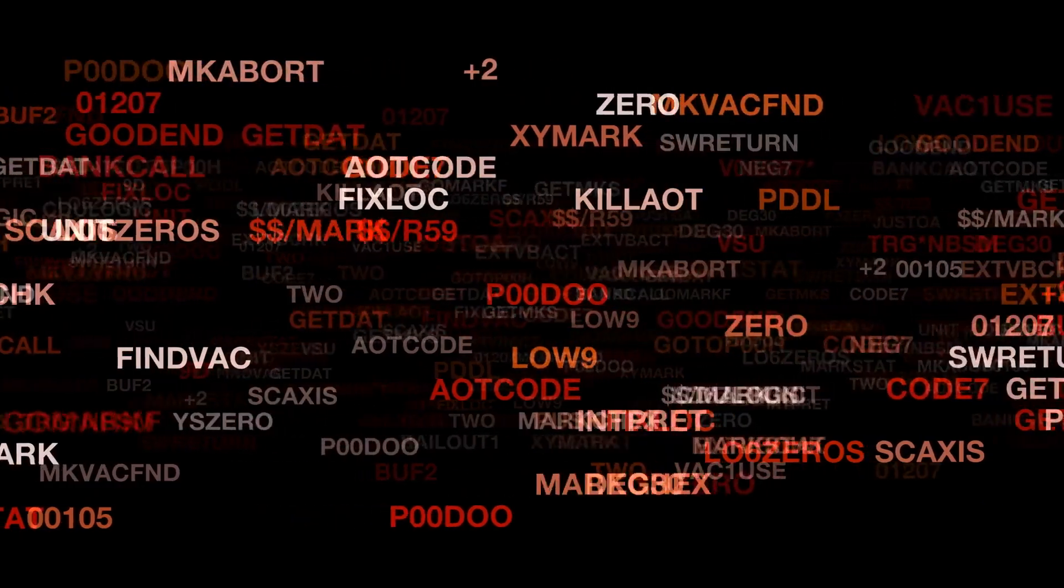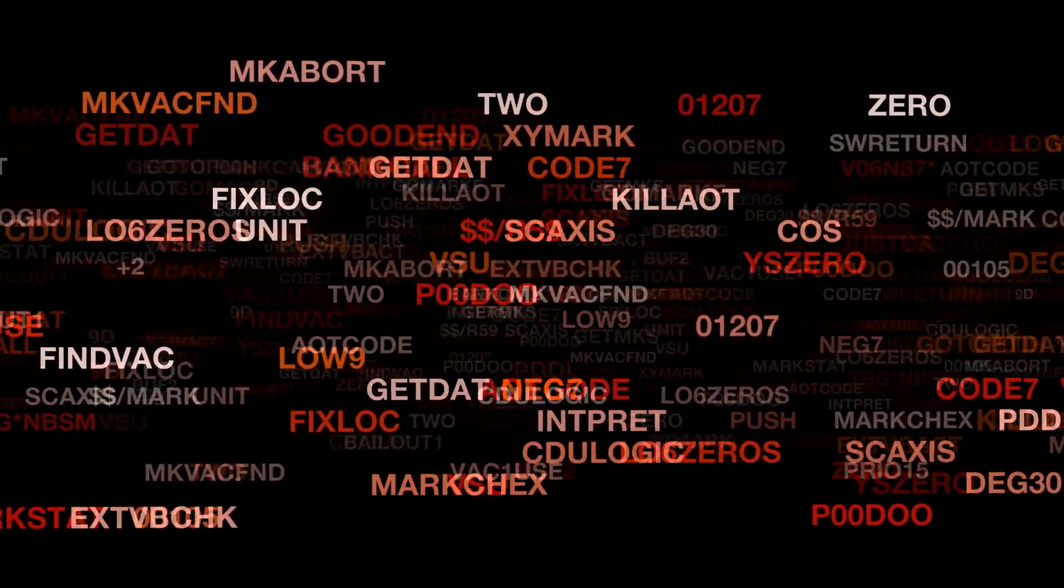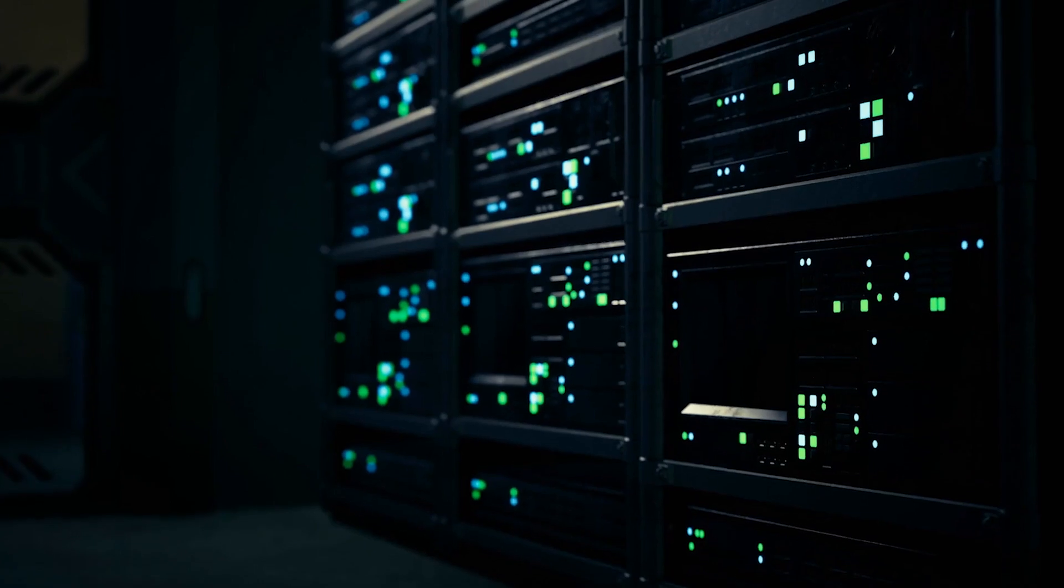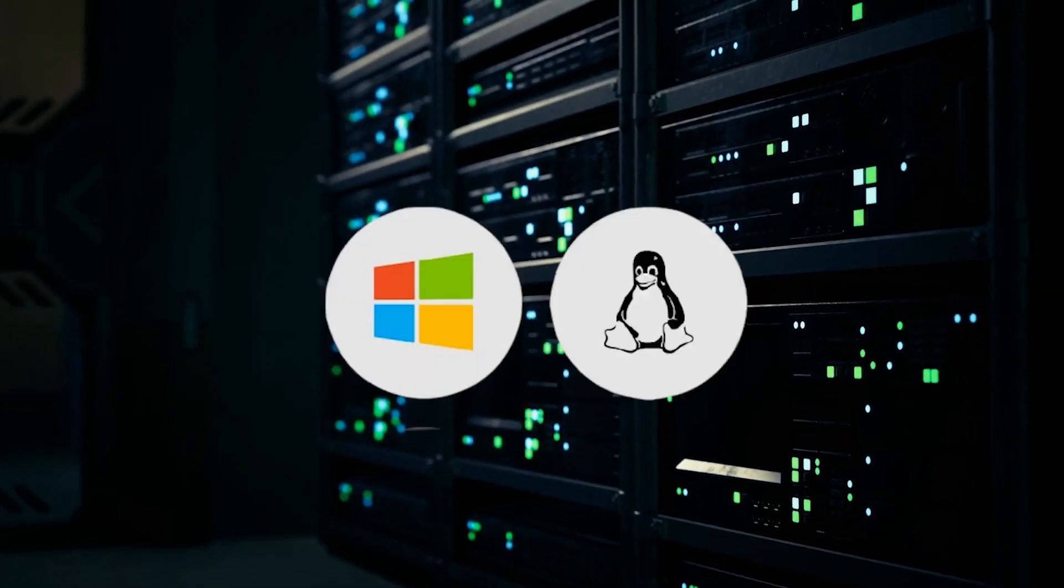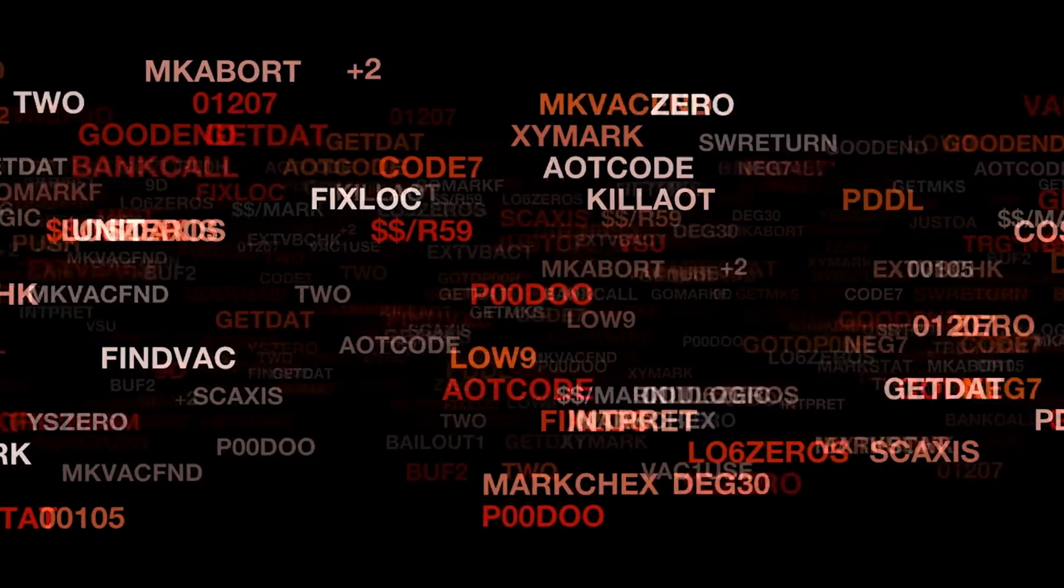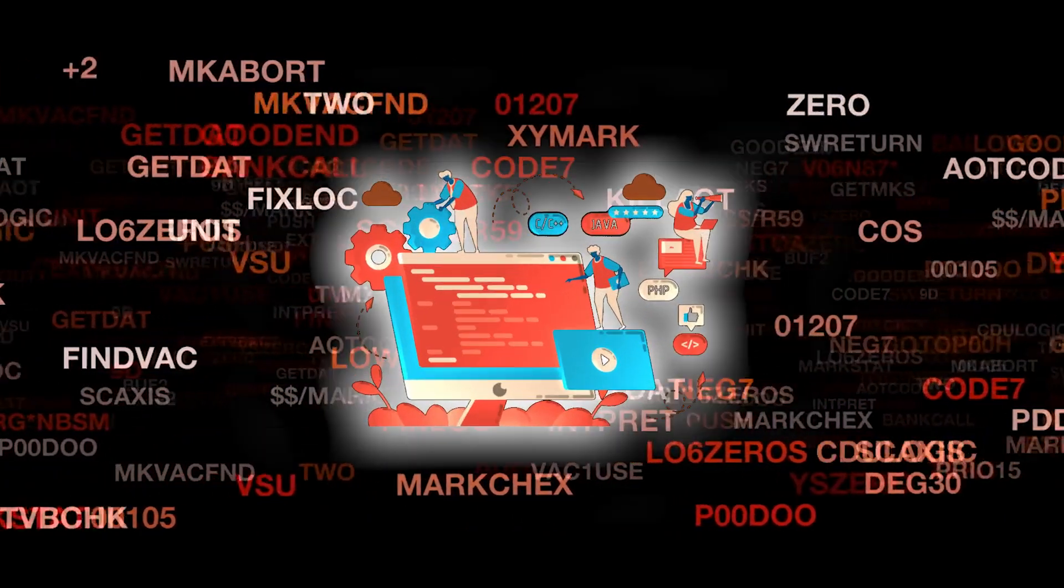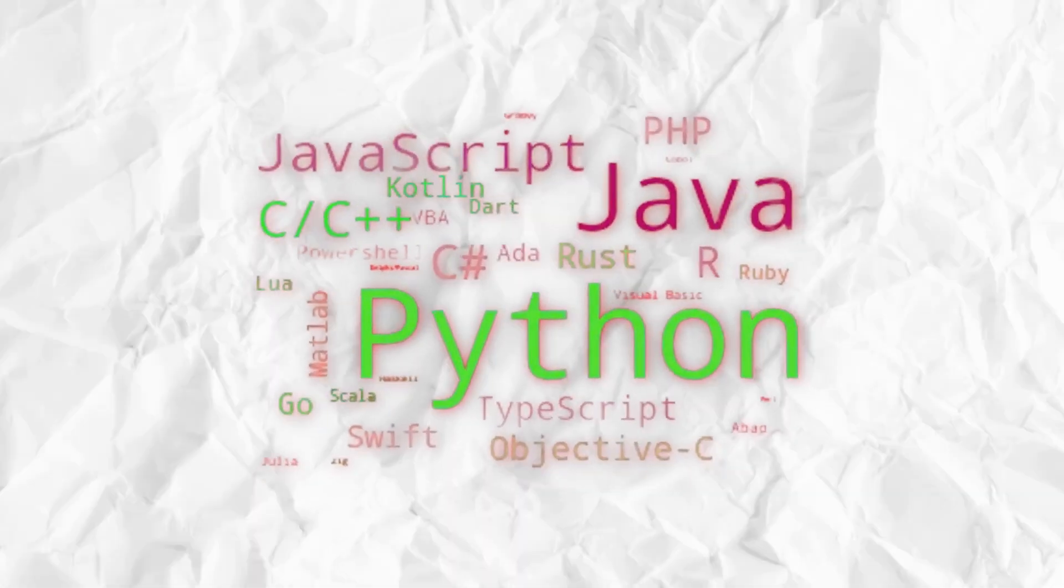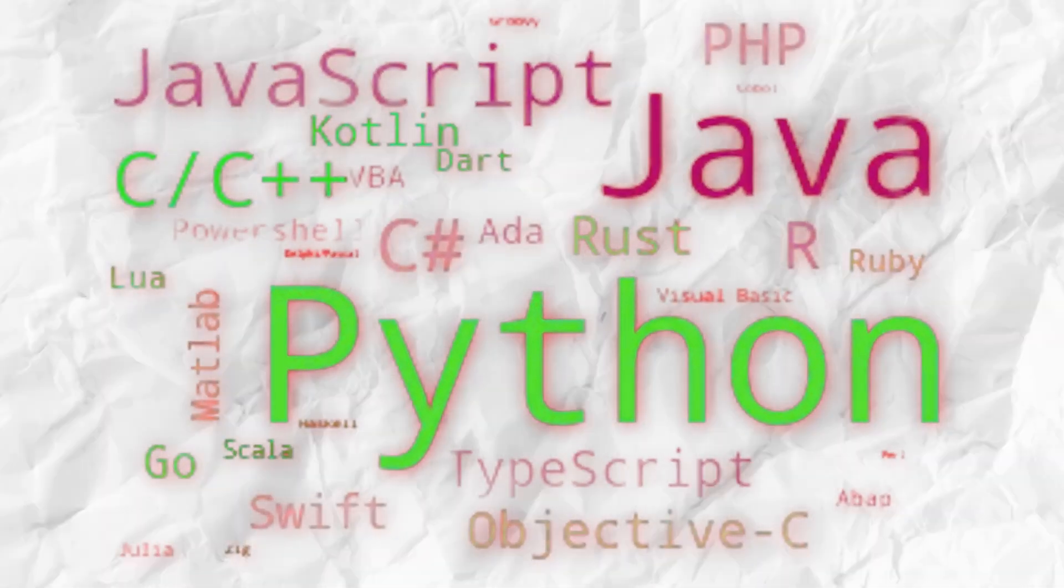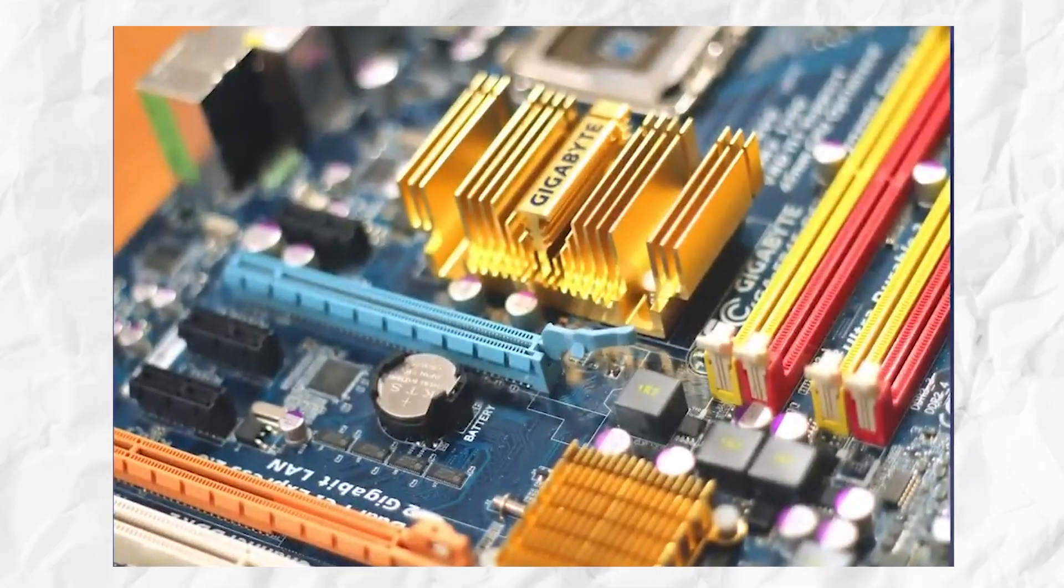C is a programming language created in the 70s that is one of the most popular programming languages of all time. Created at Bell Labs, it is the basis of many operating systems such as Windows and Linux. It also inspired many programming languages that came after it, such as C++, C Sharp, Objective-C, Go, Java, JavaScript, PHP, Python, and many more.